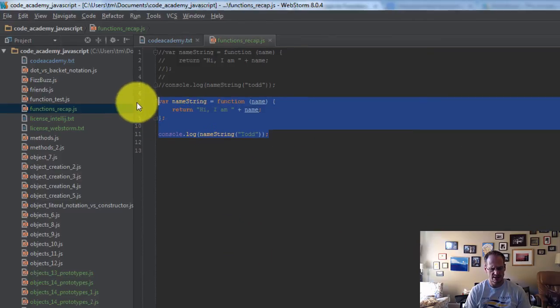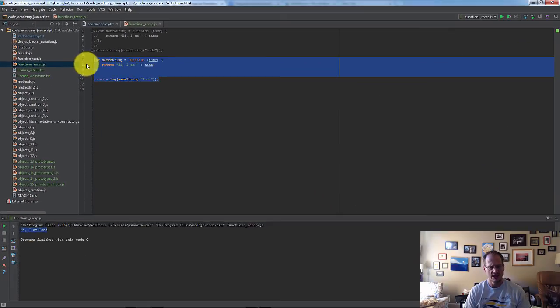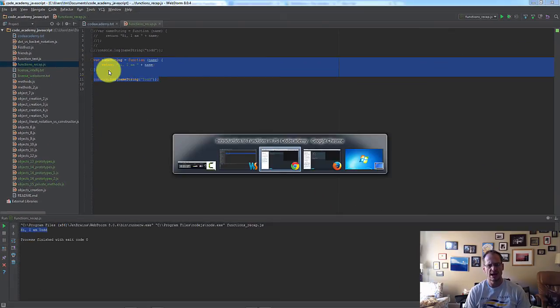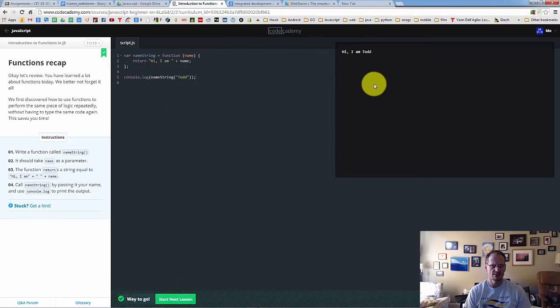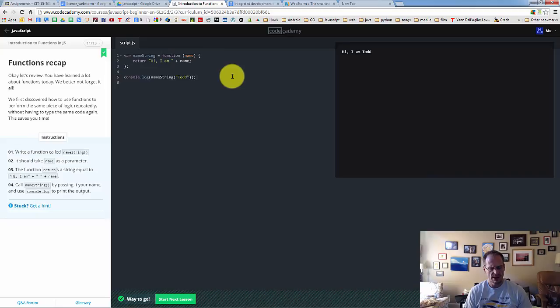And I could copy all this, control C, alt tab, come back into CodeAcademy, and control V, and then I could submit it, and great, it ran, so that's just a way that's going to help you write your JavaScript.